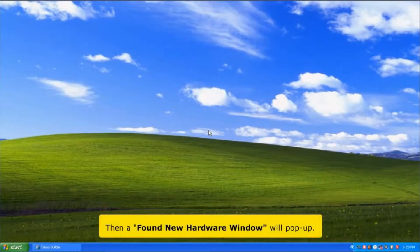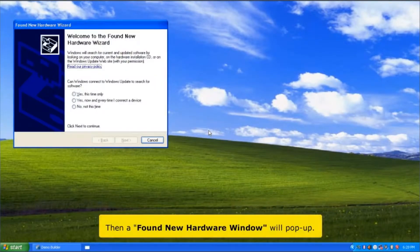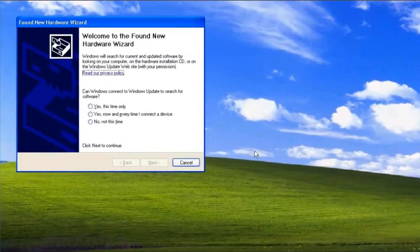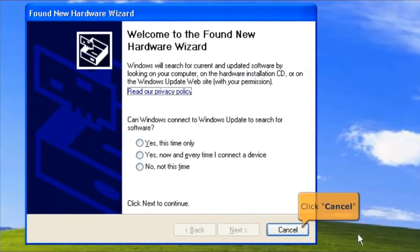Then a Found New Hardware window will pop up. Click the cancel button.